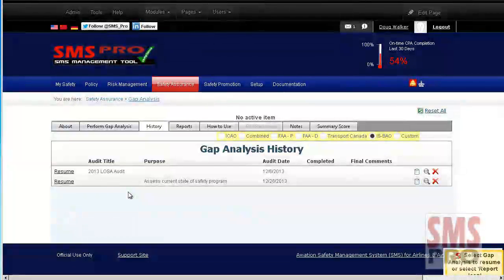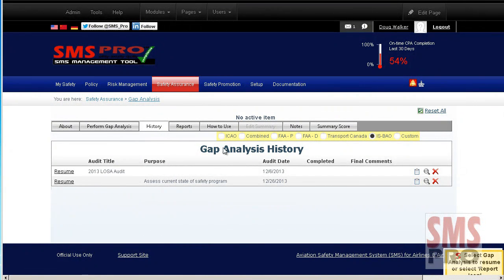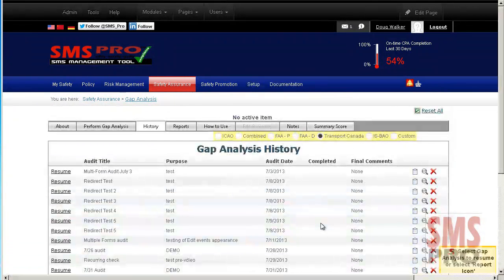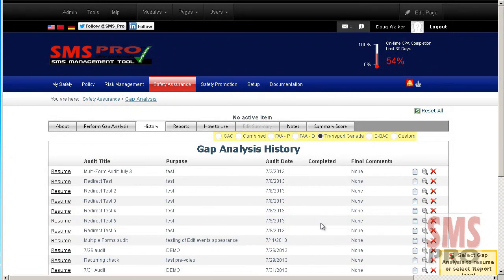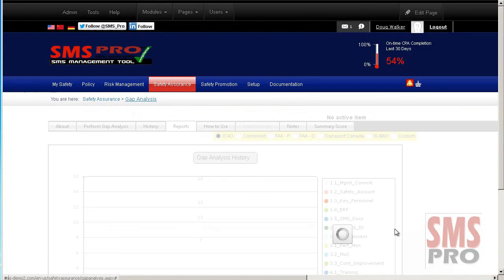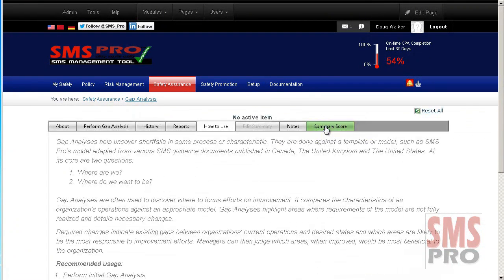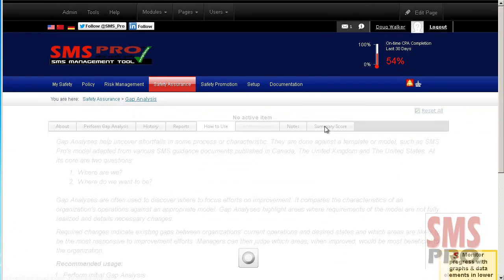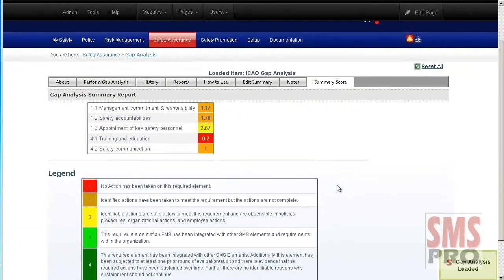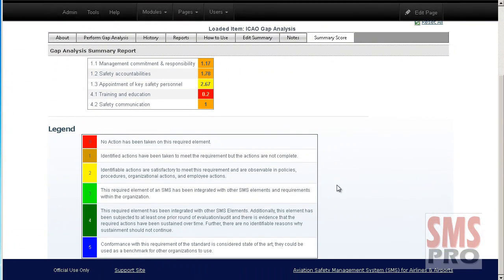You can easily save and resume your gap analysis or review past completed gap analyses that have been performed. A chart comparing past completed gap analyses is available to give you a quick glance at how effective your implementation has been. And a summary score chart is available to review the results of each gap analysis you have completed.